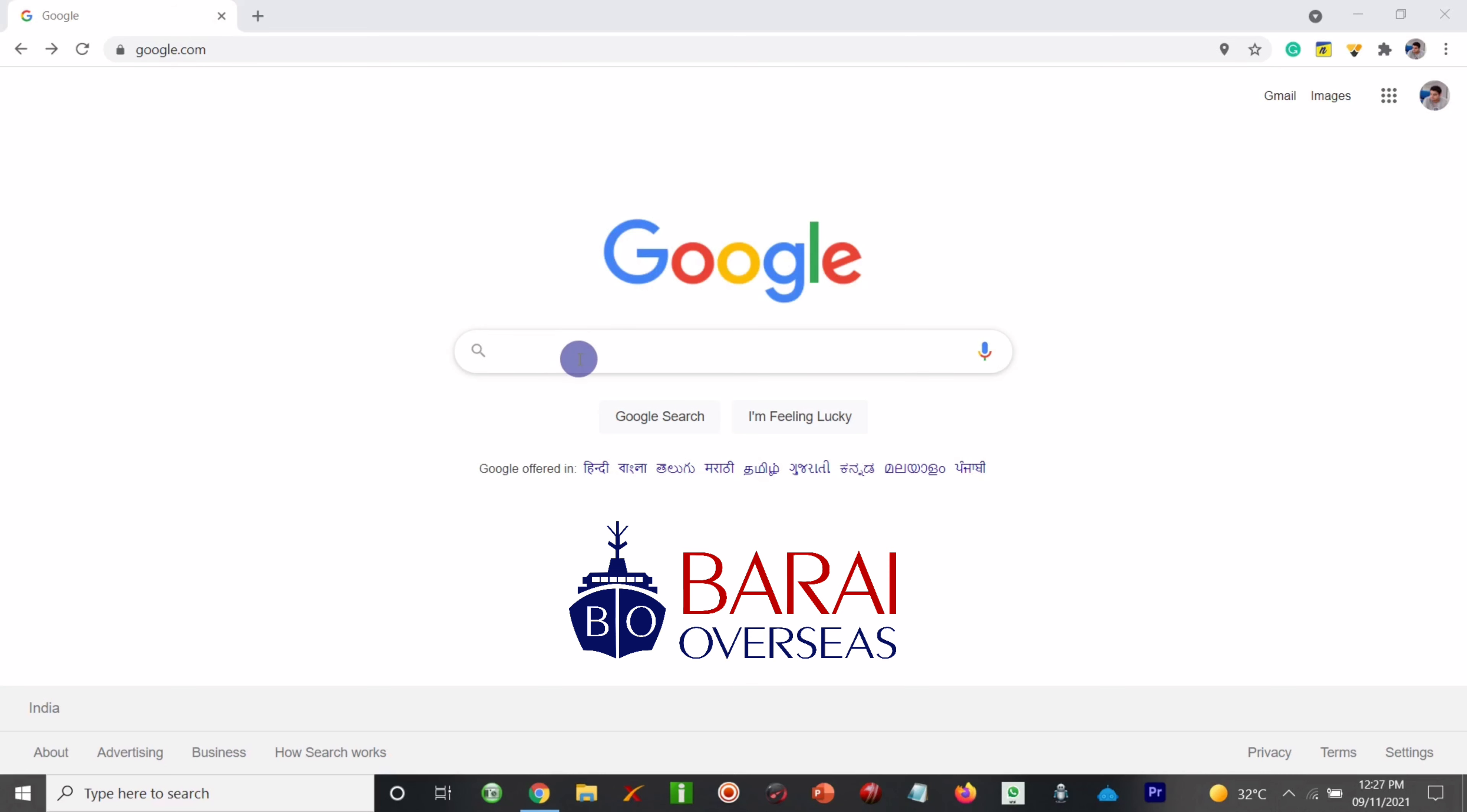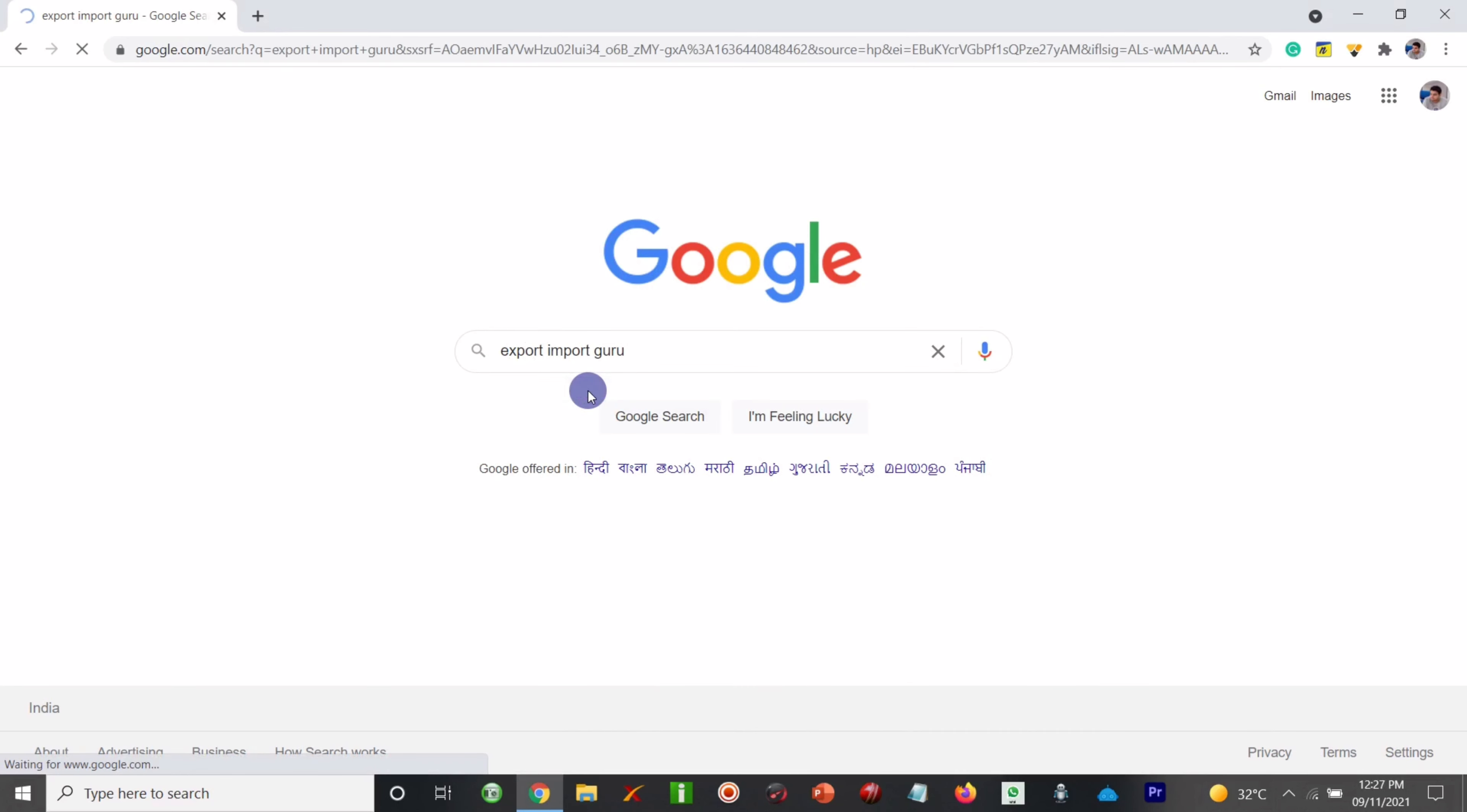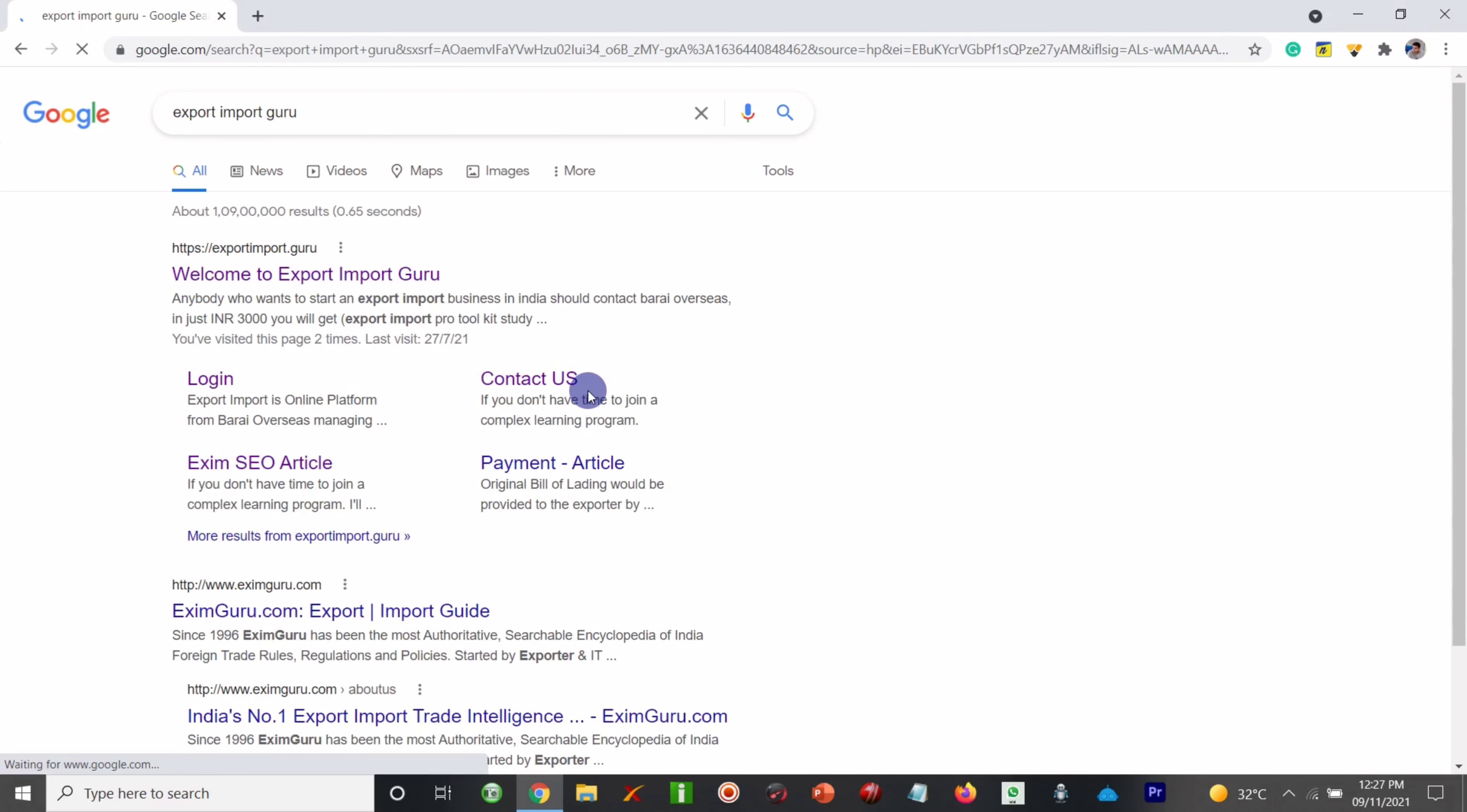For it you can visit our website which is www.exportimport.guru.